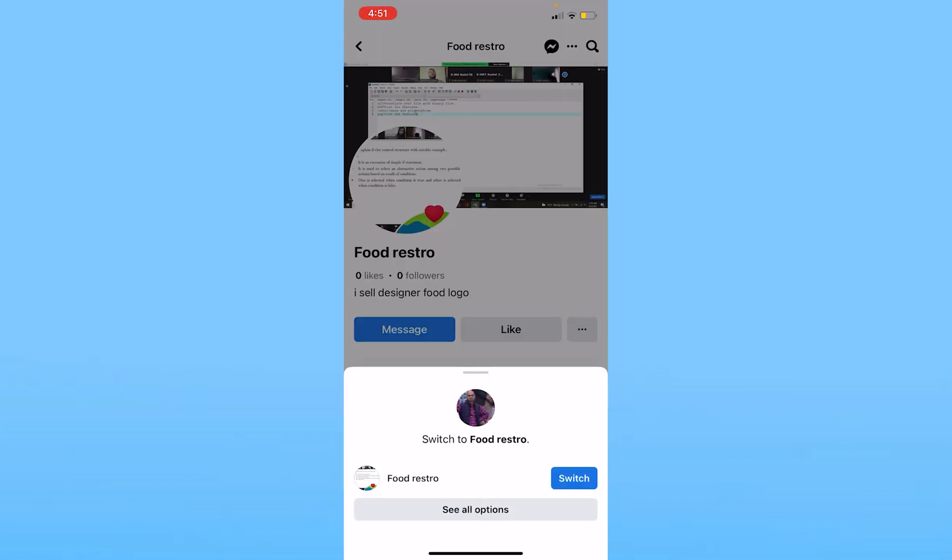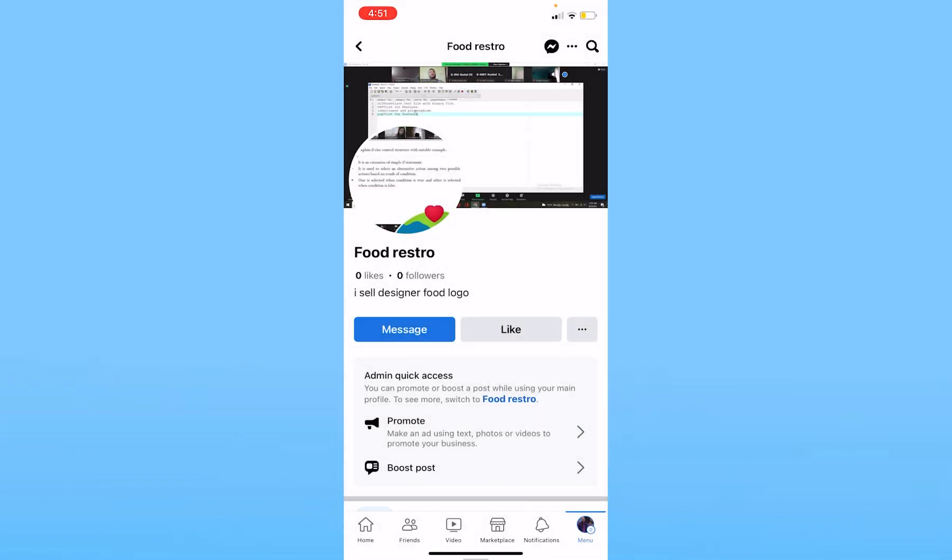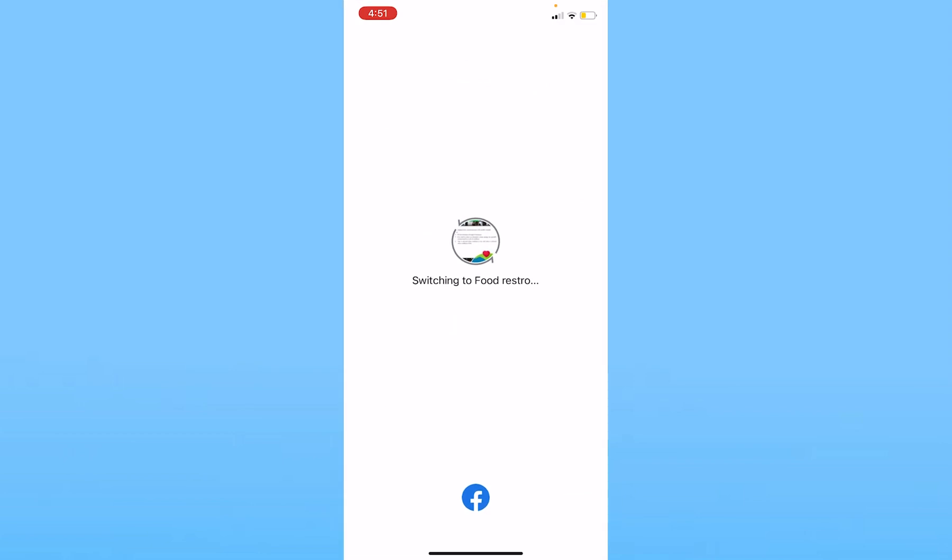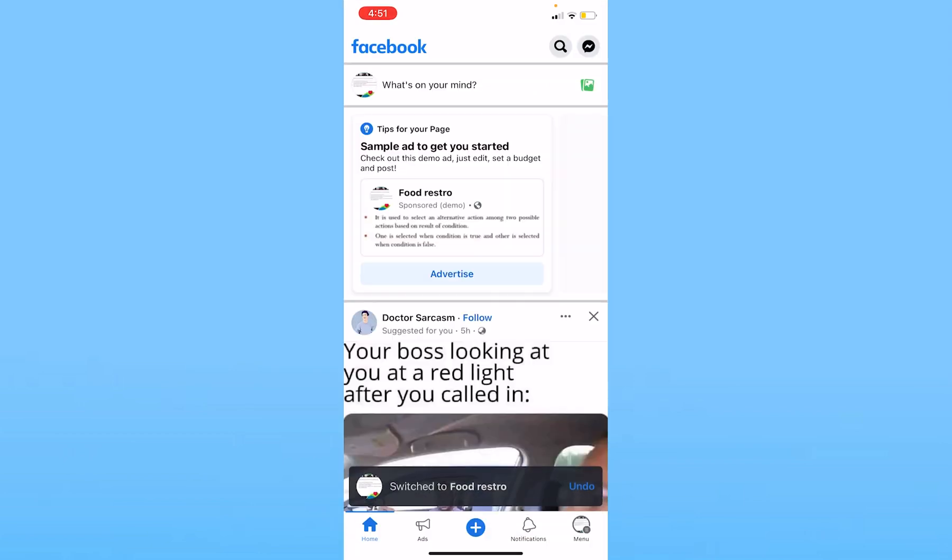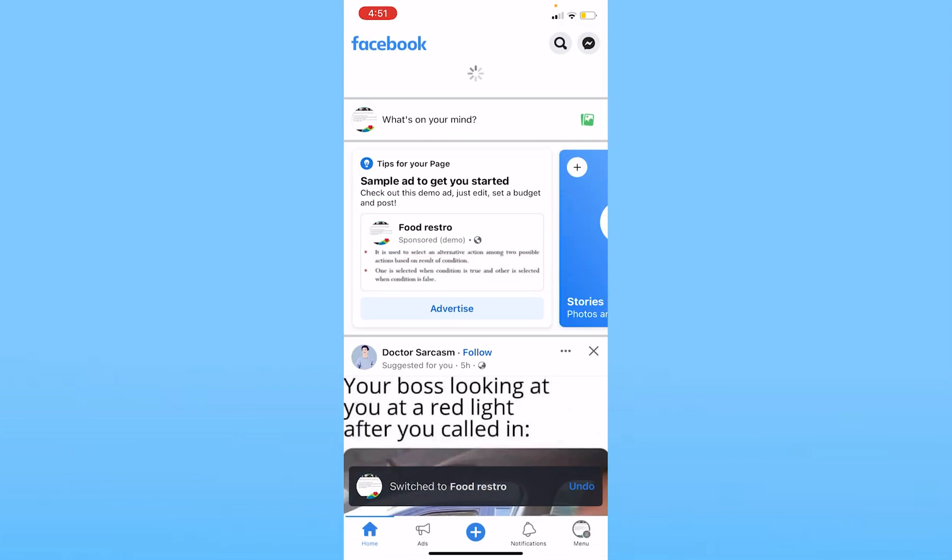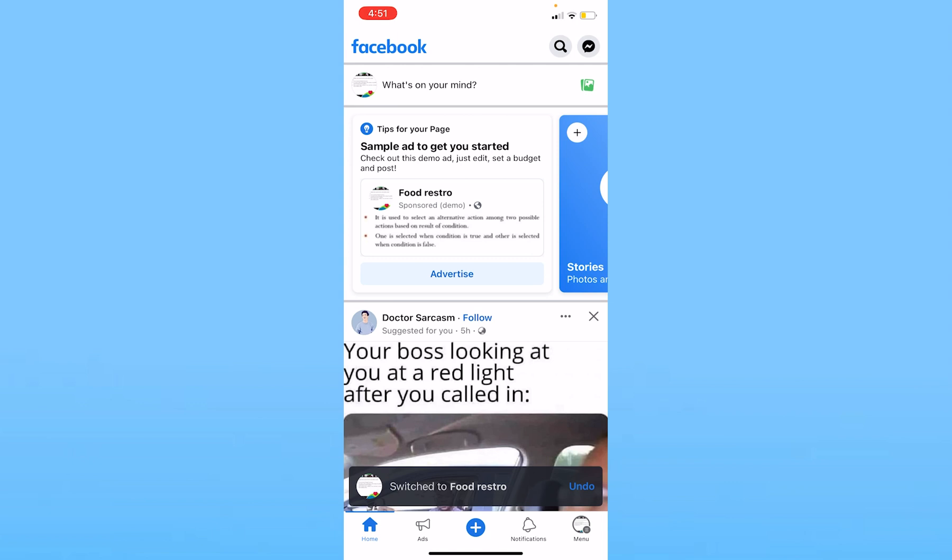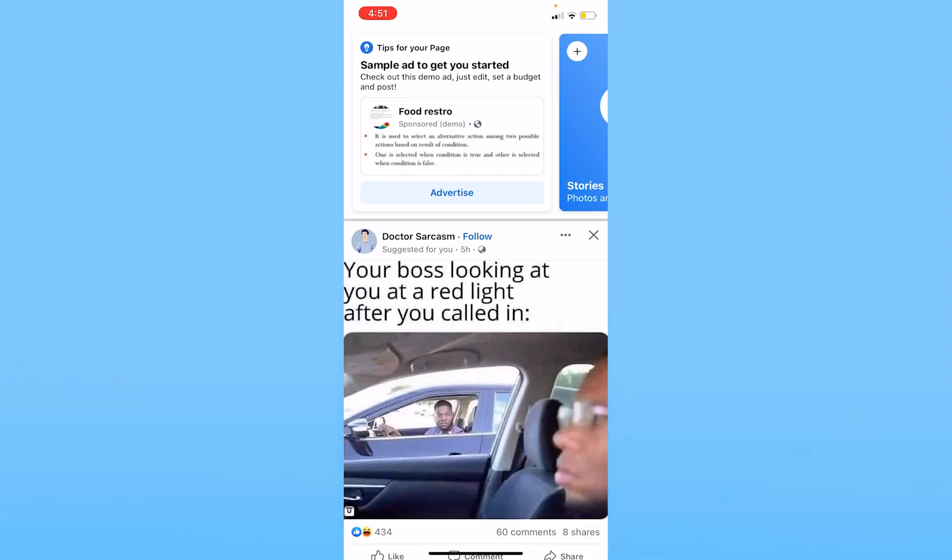Once I do that, it's going to show me this Switch option, so I need to click on Switch. Once I click on Switch, it's going to switch me into my Facebook page account. Now I'm inside my Facebook page account.